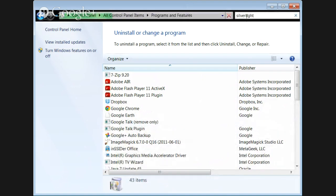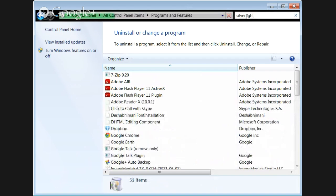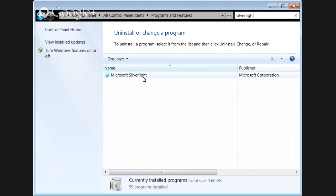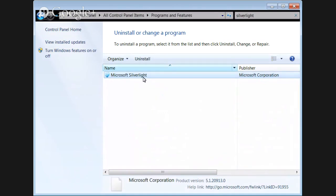Search for Silverlight. Click on it. Once you click on it, it shows the program installed here. You can uninstall it.